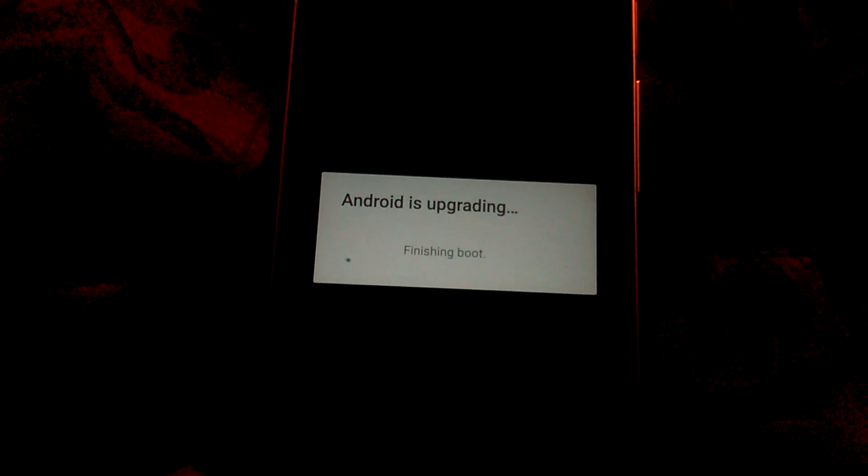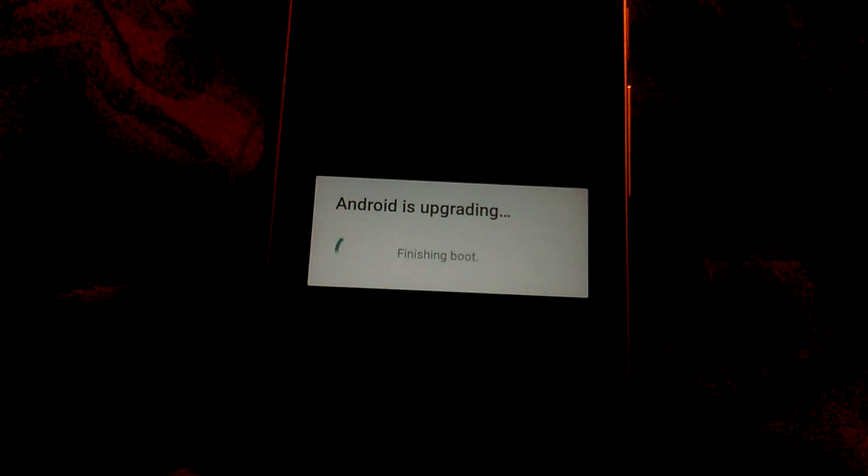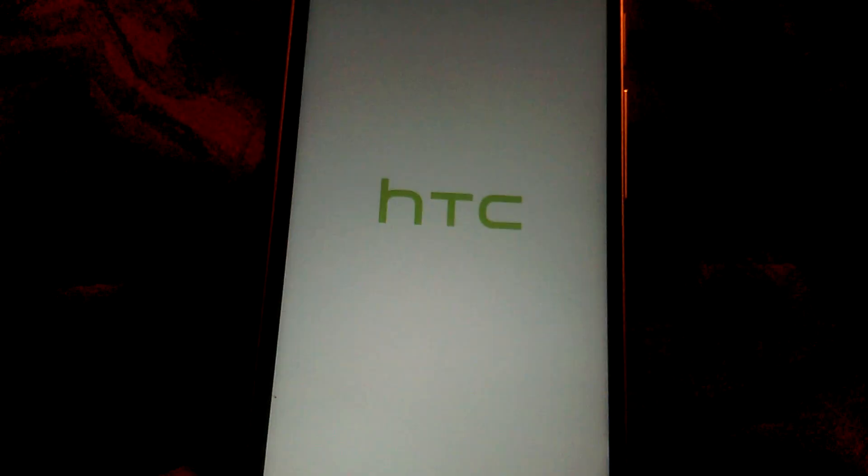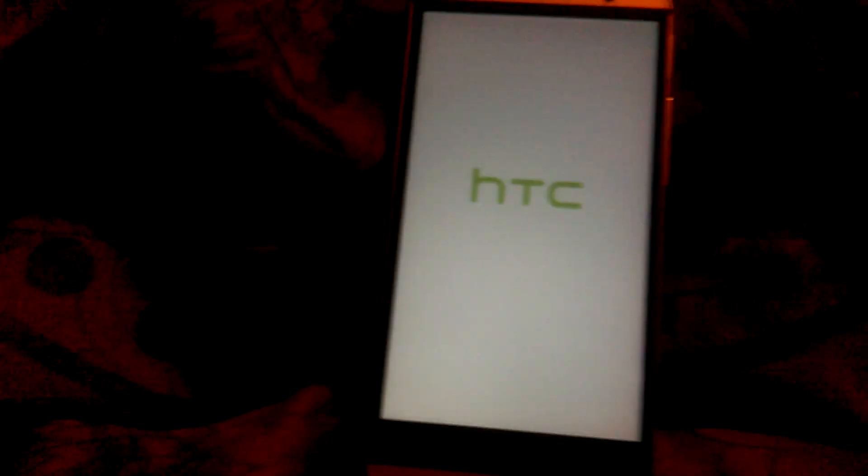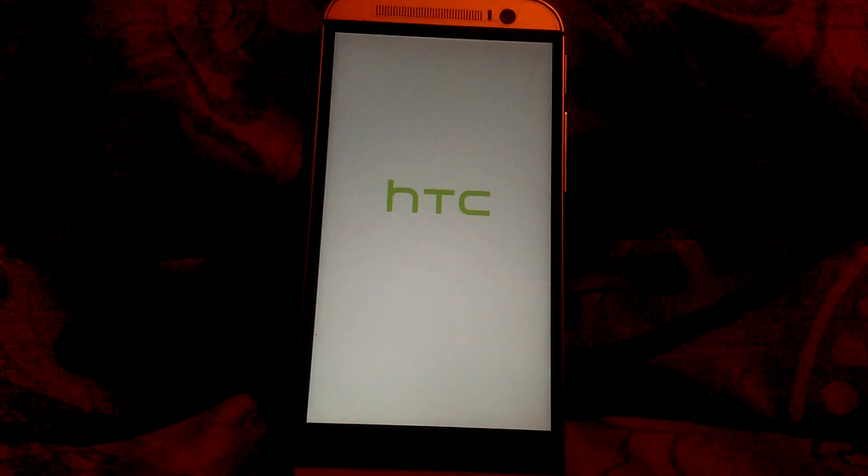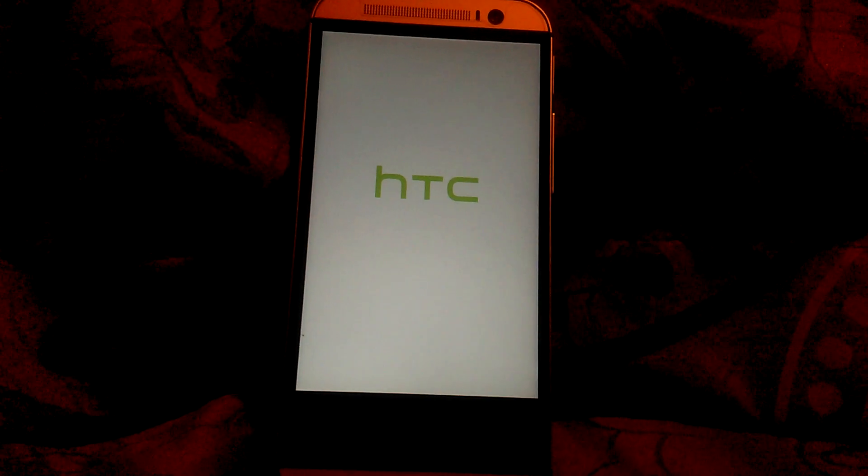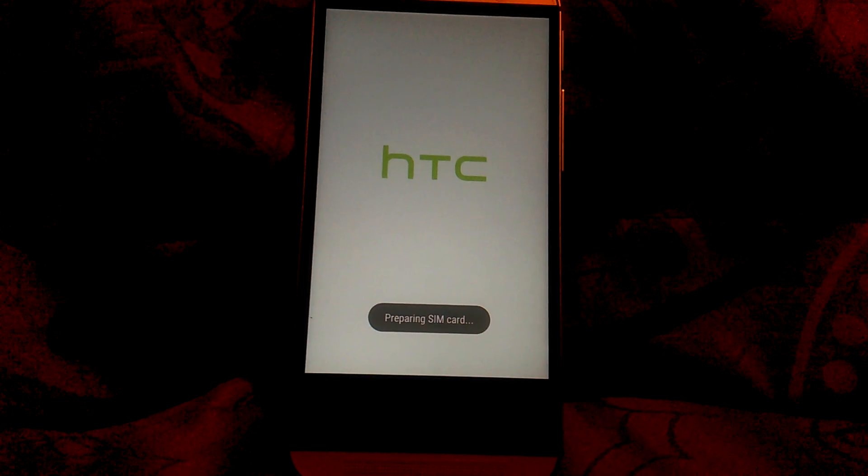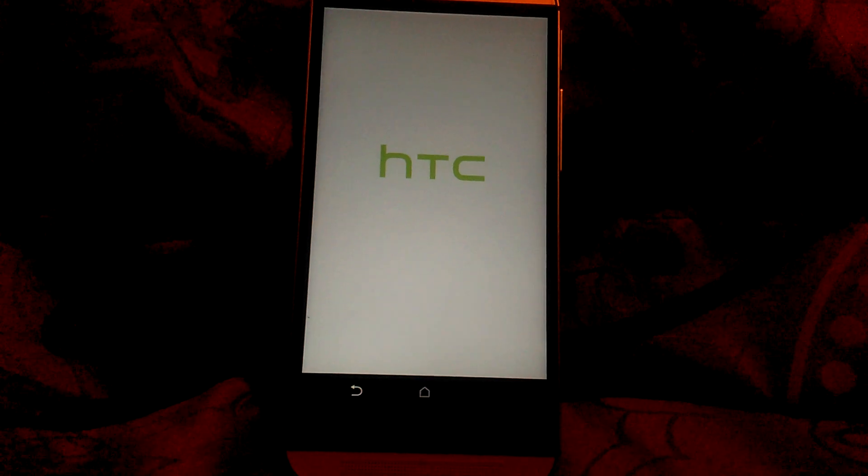Updating contacts, finishing boot. And I believe it's going to reboot. Preparing SIM card.